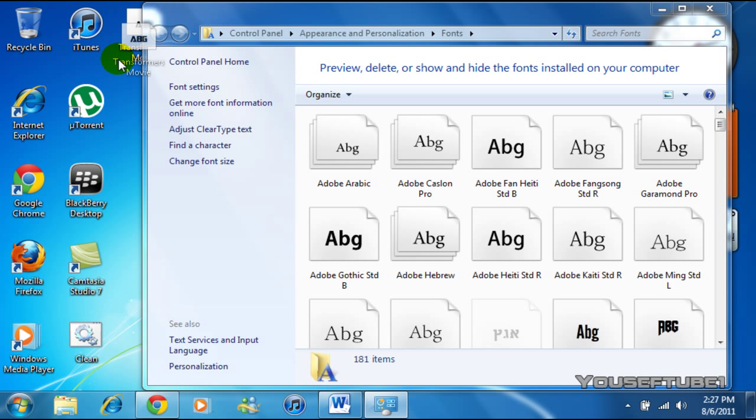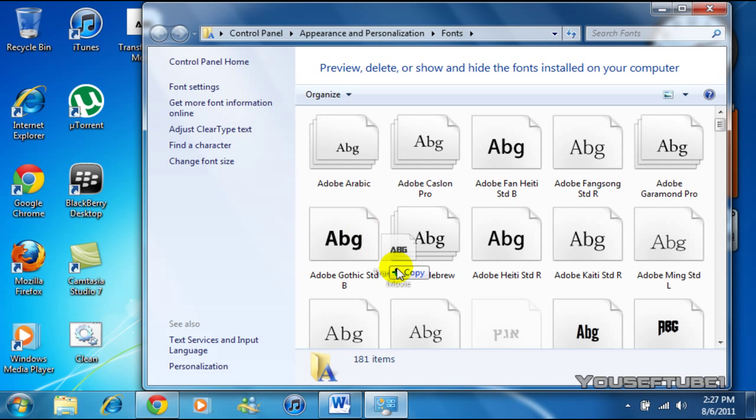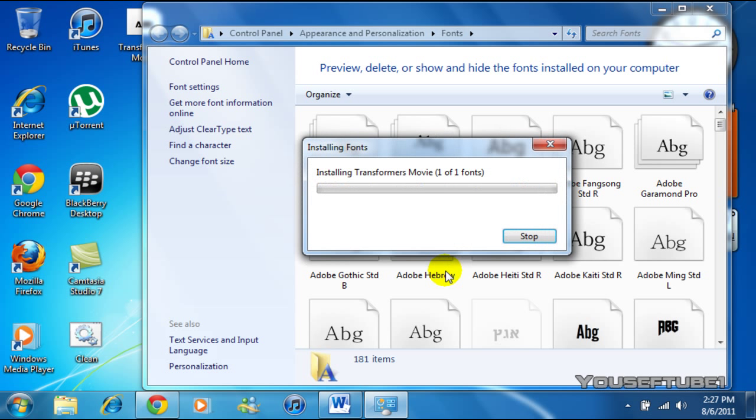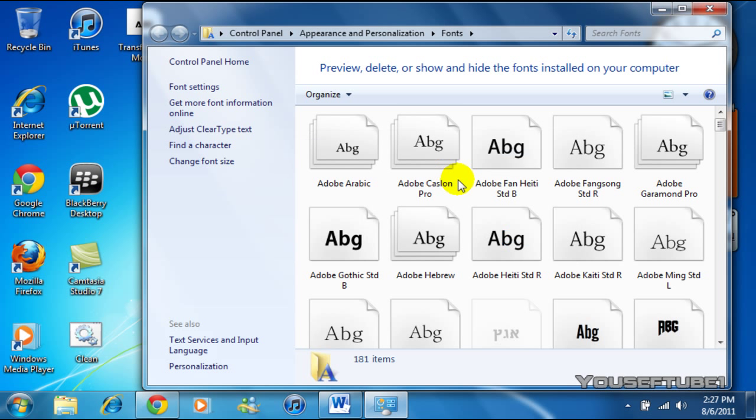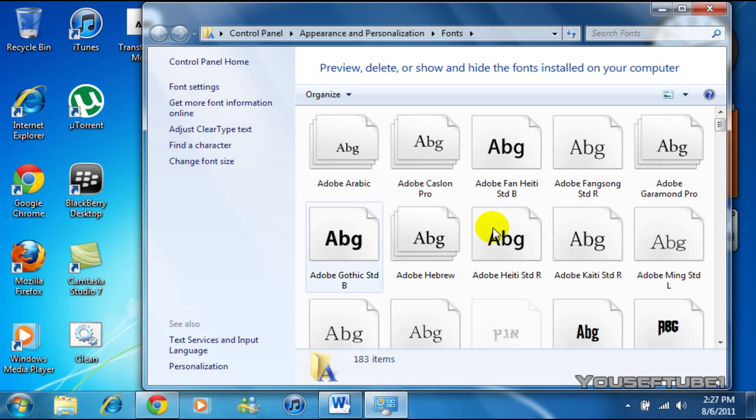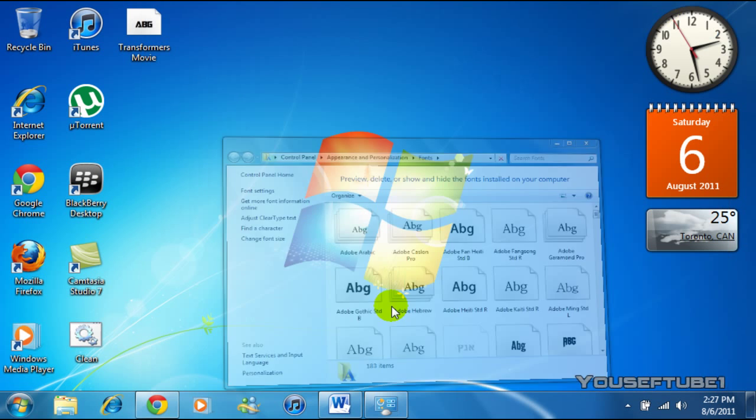And I'm just going to get Transformers movie. And all you have to do is drag and drop and it says copy. And it's just going to copy the font and install it. See it says installing Transformers movie. And that's it. That's how fast it was and installed the font.